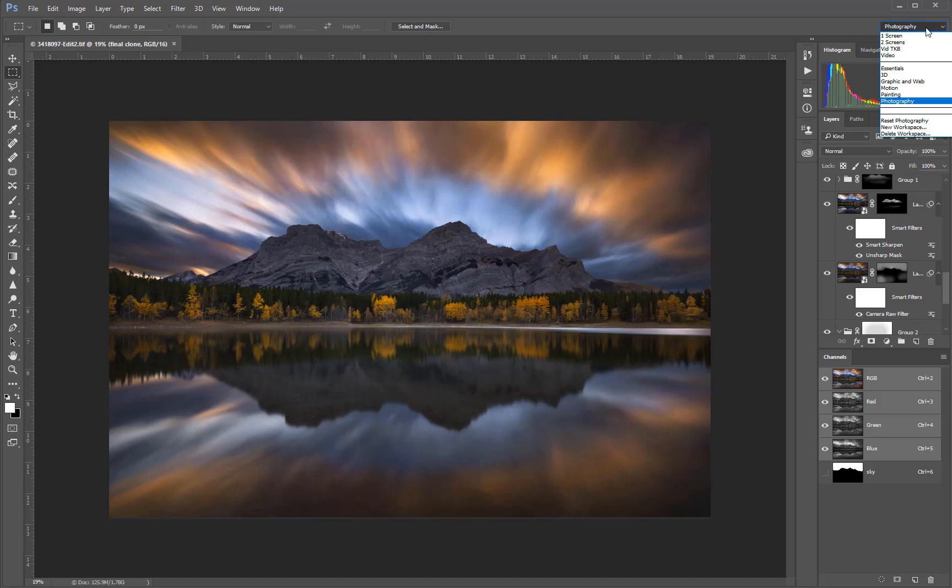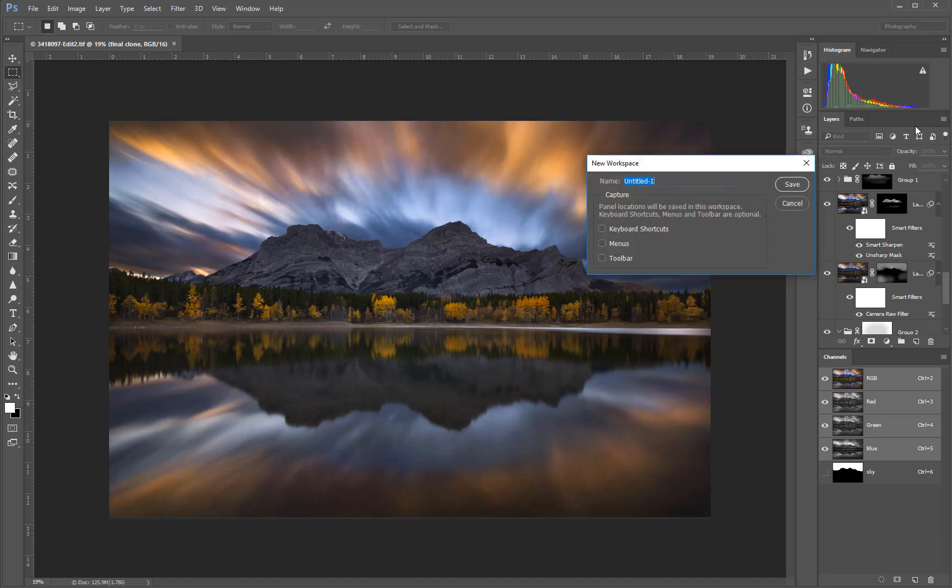To create a new custom workspace, first go to the workspace menu and then choose New Workspace. Give the new workspace a name and then click Save.